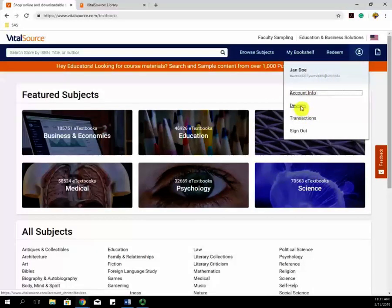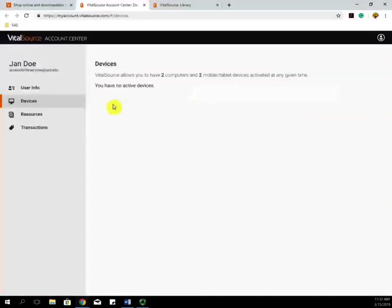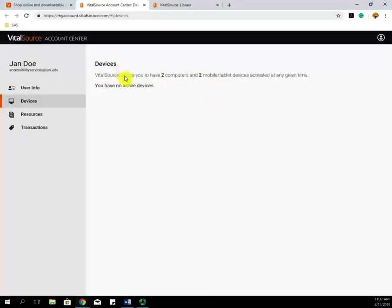By clicking on Devices, you can then see all the other devices that you have access to. You can download VitalSource on a phone or a tablet to have your books with you at all times and still have the ability to have them read to you.